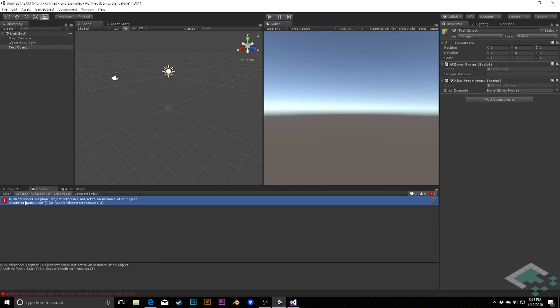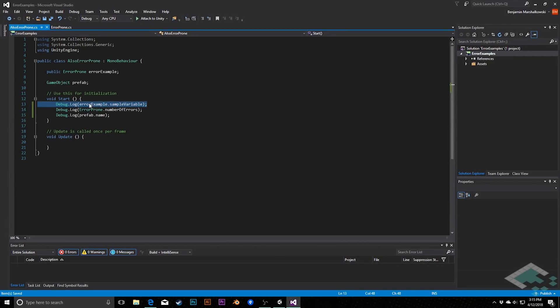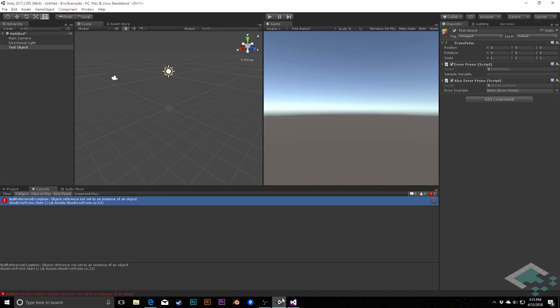Null reference exception, in fact, is a very kind of strange and arcane term for us to try and parse out. However, what we can do is we can double click and see where the issue is happening. So here we see we're trying to log something from error example and sample variable. We have here our error example, and this is where it gives us a little bit of a clue as to what might be going wrong. In this case here, we know that we have this variable, but we haven't assigned anything to it. And so maybe that's what's causing the problem.